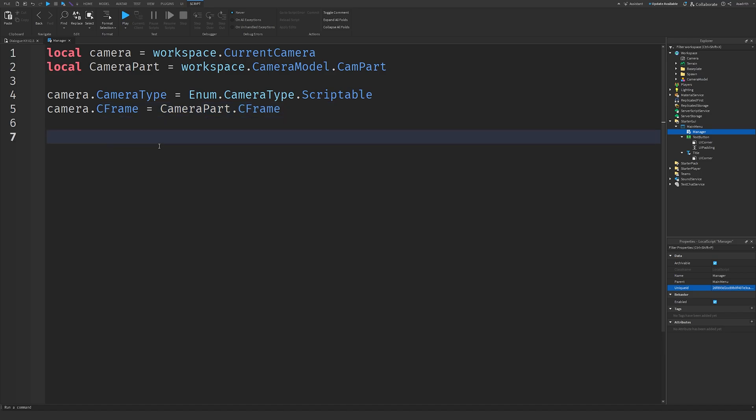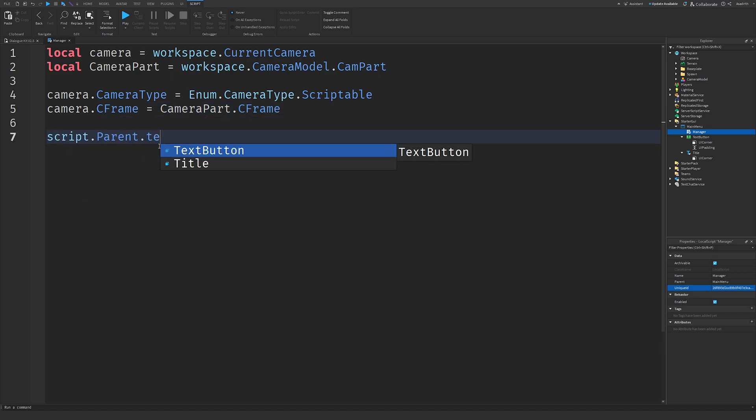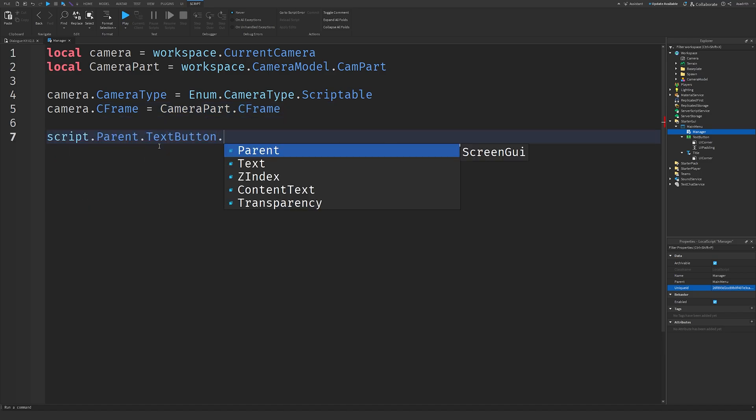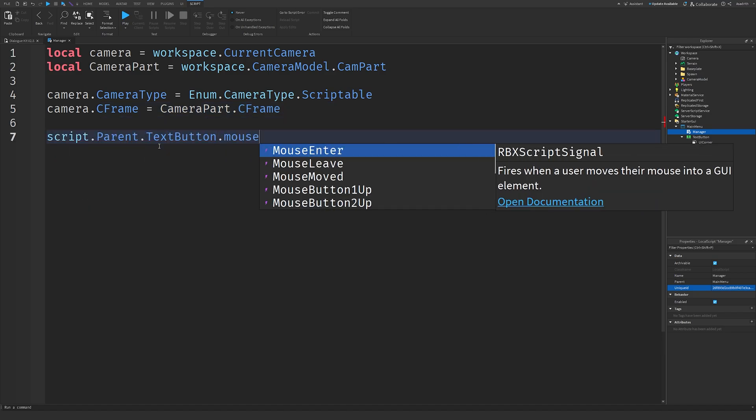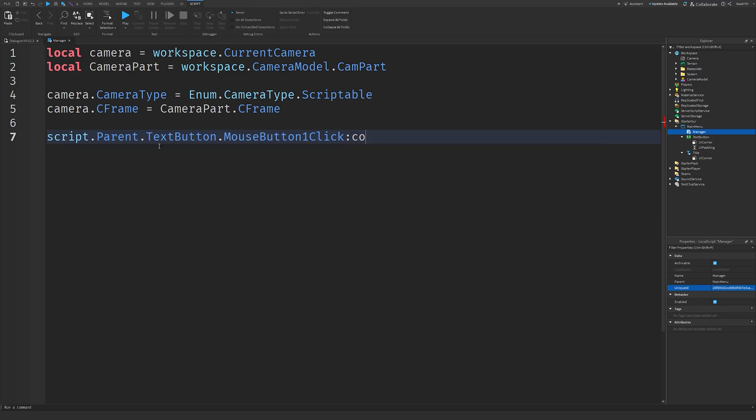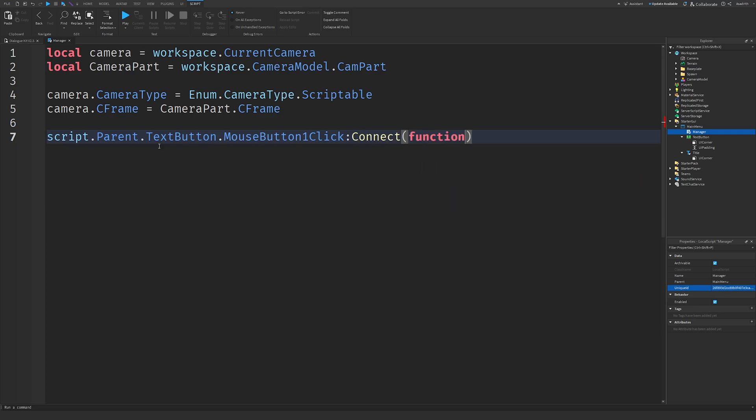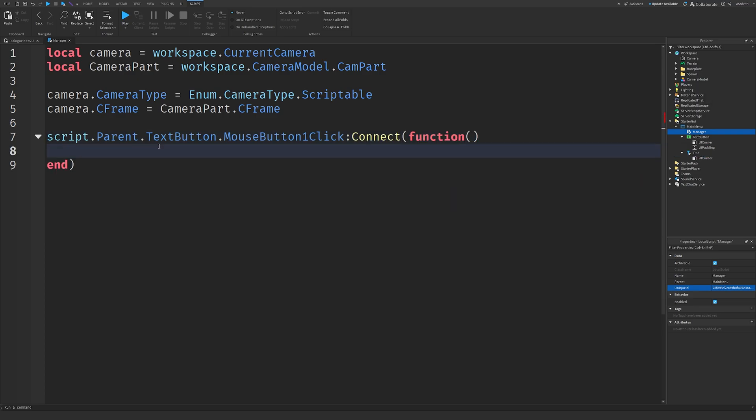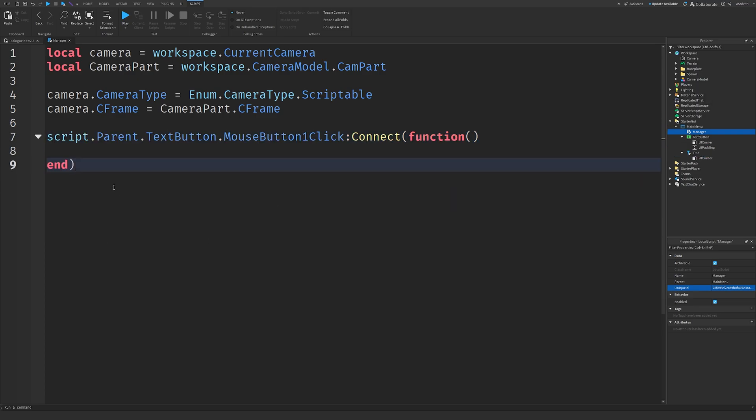Next, we'll do script dot parent dot text button dot mouse button one click, colon connect, function, some brackets, and it should look like this. Once we have this, we'll go back to our game.